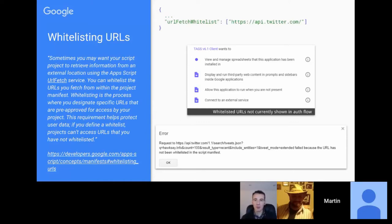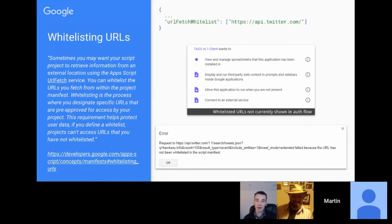URL fetch whitelisting is likely going to be used more by Google for their internal app verification process — it might lead to a quicker approval for your application, or may be specified as part of the verification application process.